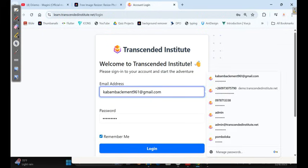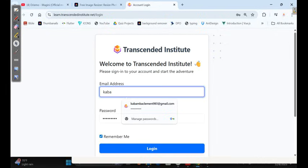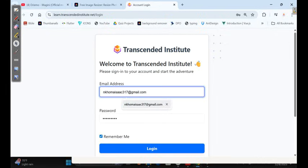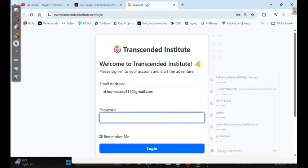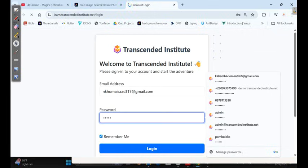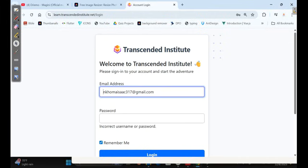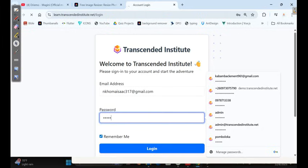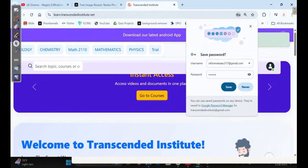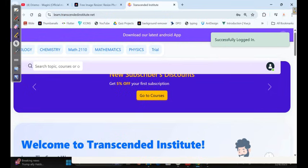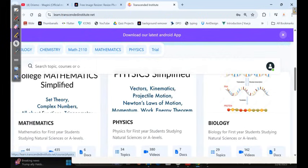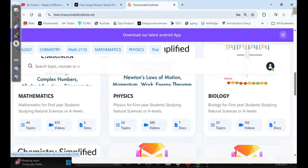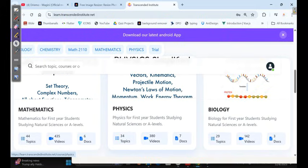Let me just log in here. These are my details. If you don't have an account, you can just create an account. Once you create an account, then you log in. I've managed to log in. Logging in here, you can clearly see that I've got all the courses for mathematics, physics, biology, and chemistry. These are the best videos that can help you to understand everything in your NSR journey.